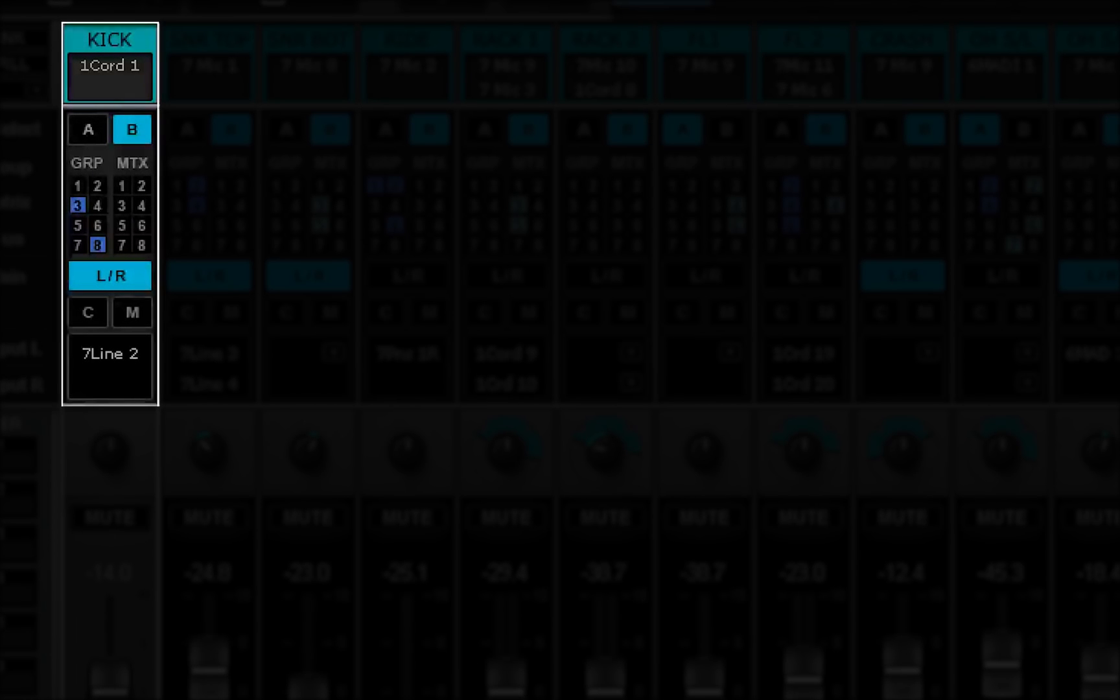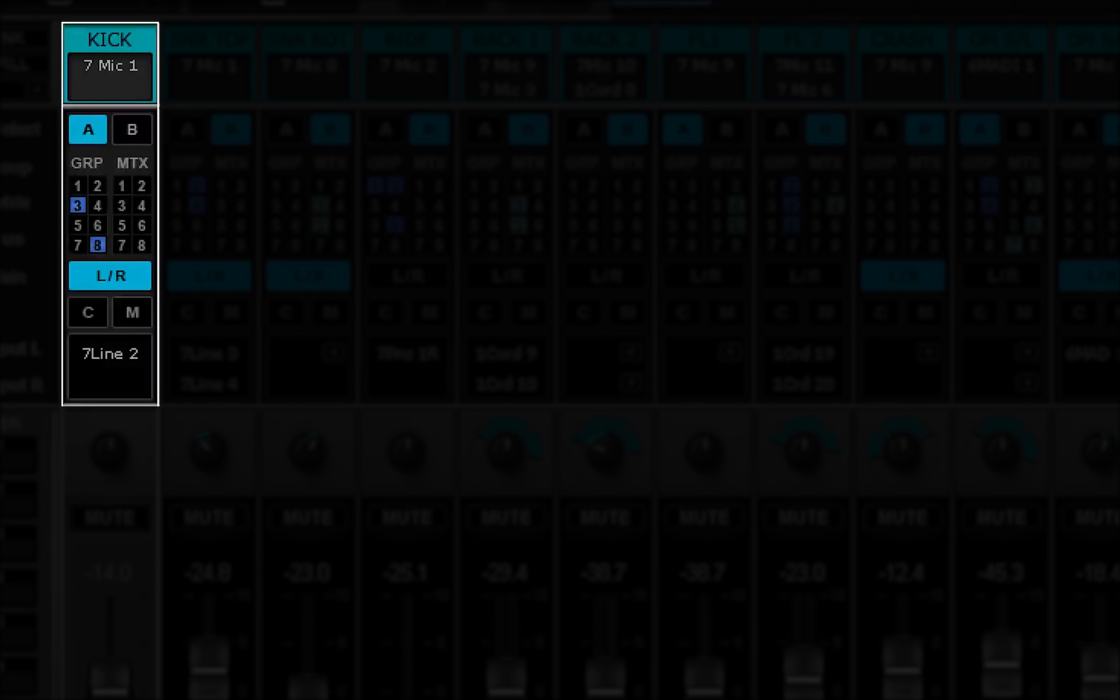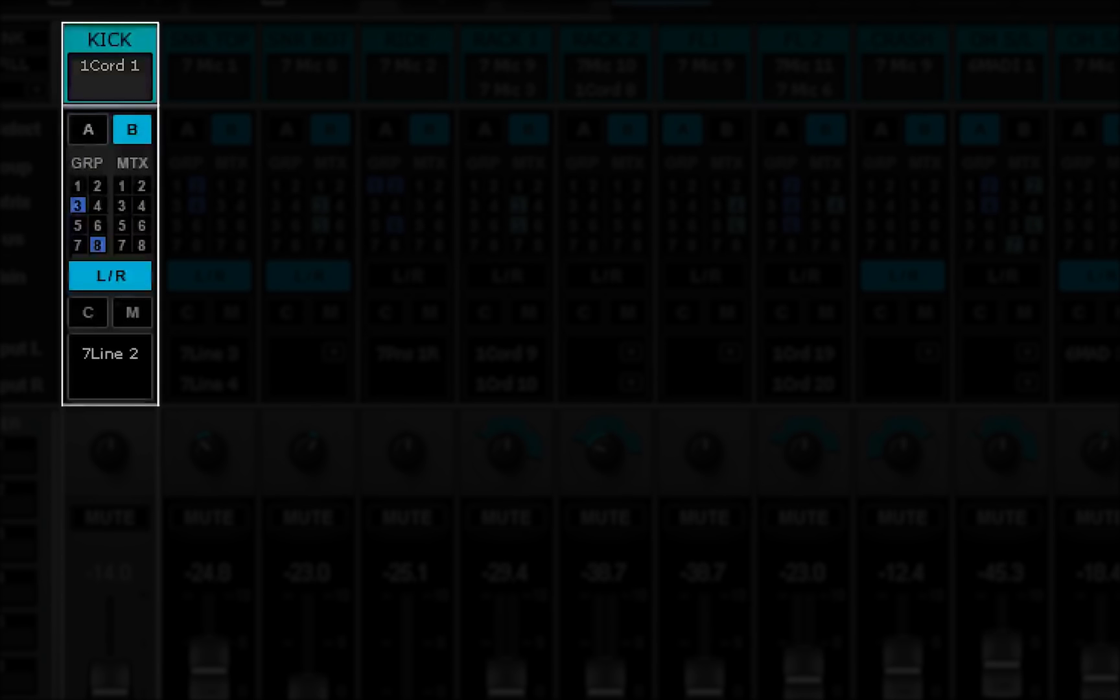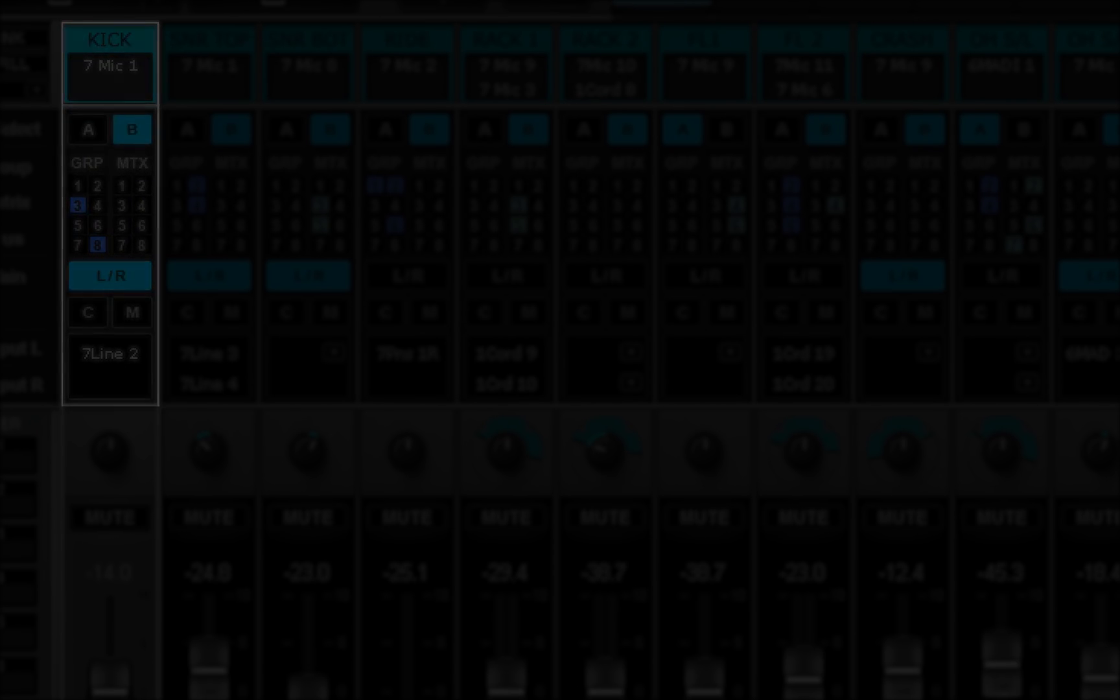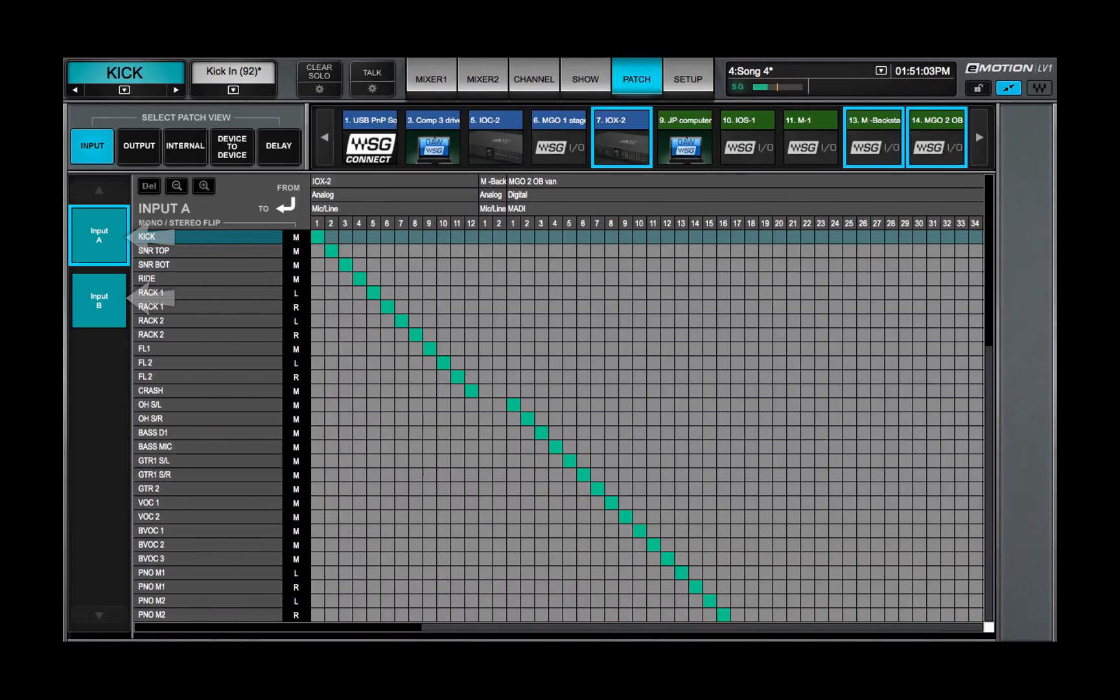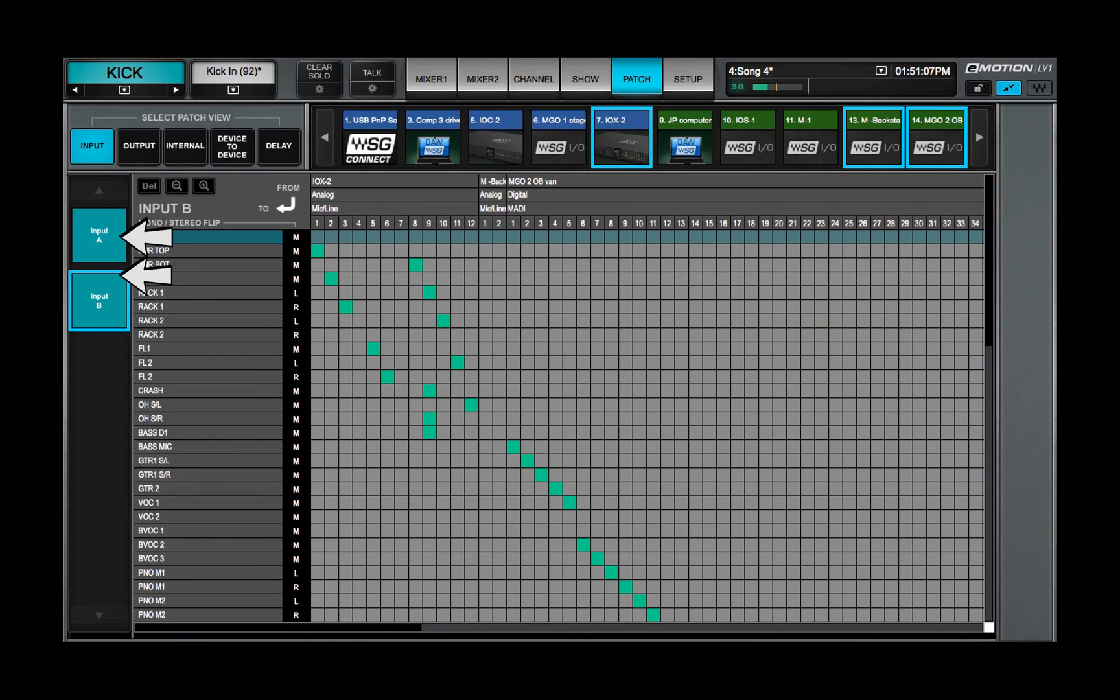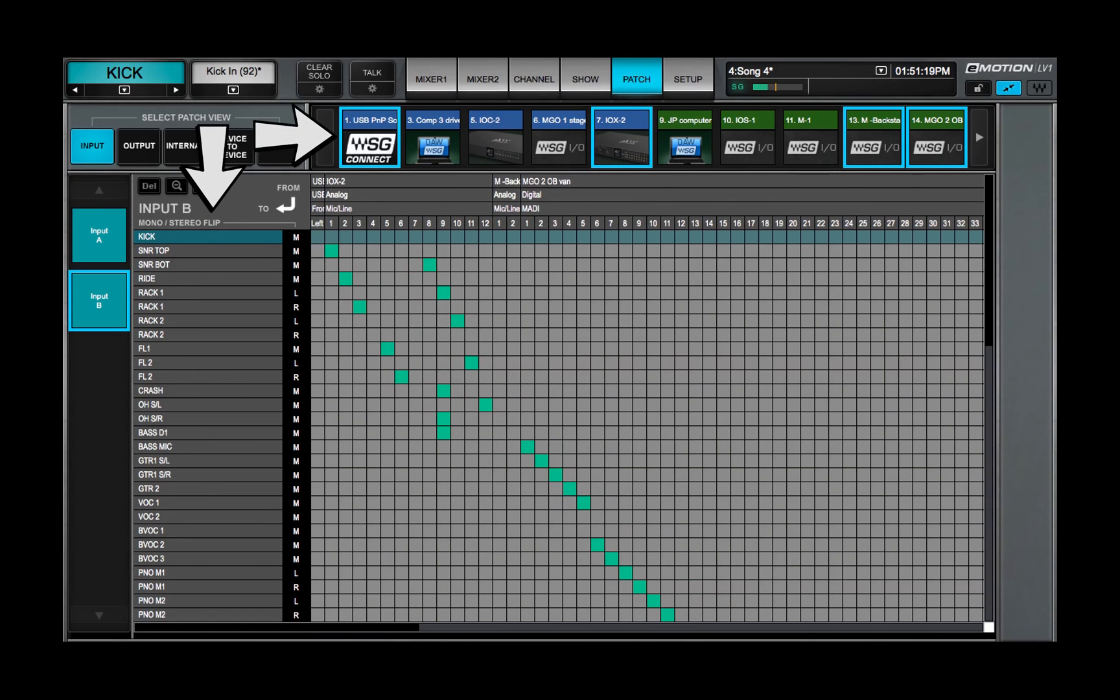Use the A-B buttons to select the input for a channel. Mixer inputs A and B are patched separately in the input view of the patch window. Inputs can patch to any IO that's assigned to the mixer.